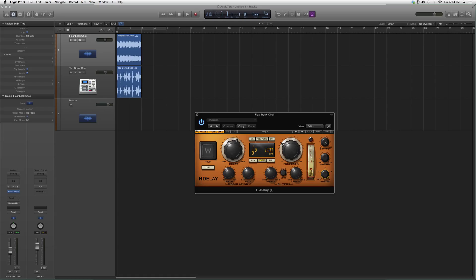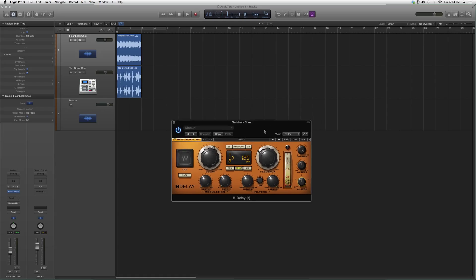I suggest you guys go in and try it out. The tempo automatically matches to the song, well sorry, in Pro Tools it does but not in Logic. We're going to match it to the song.